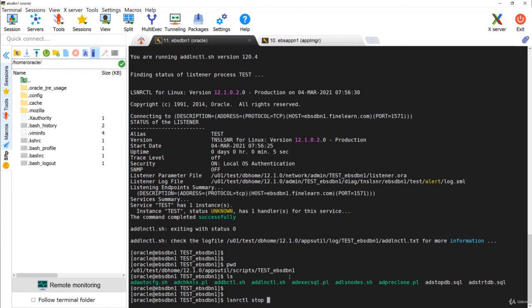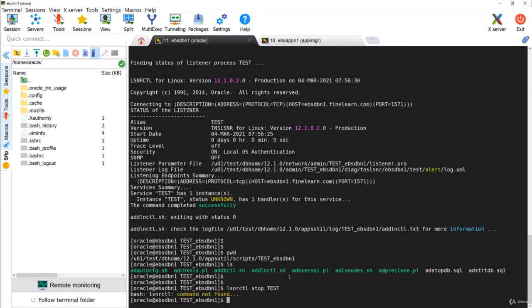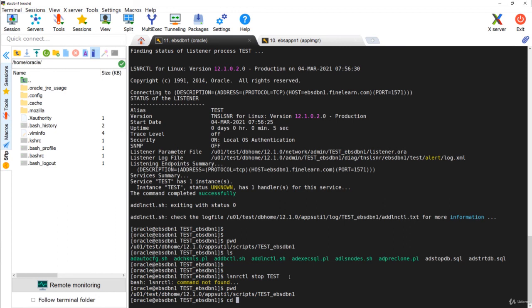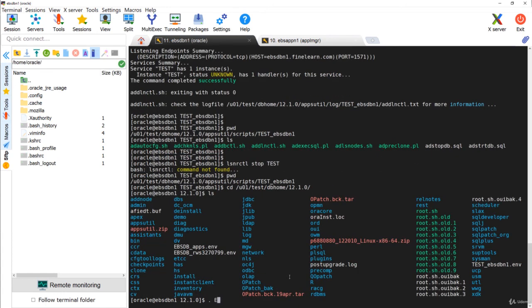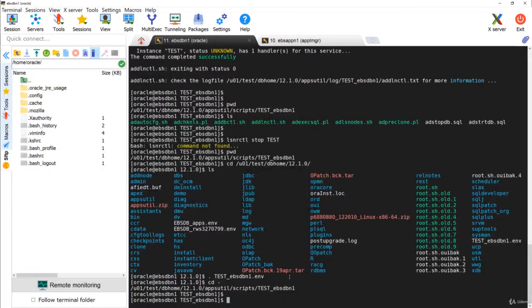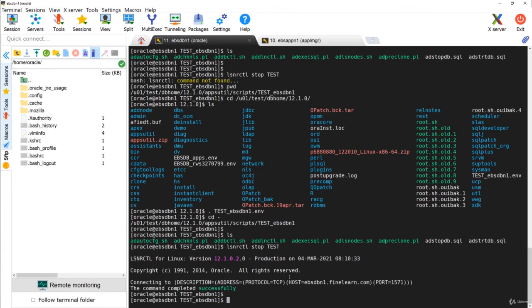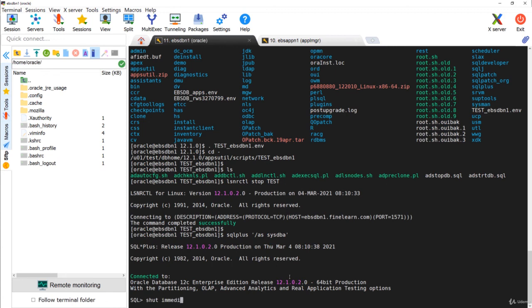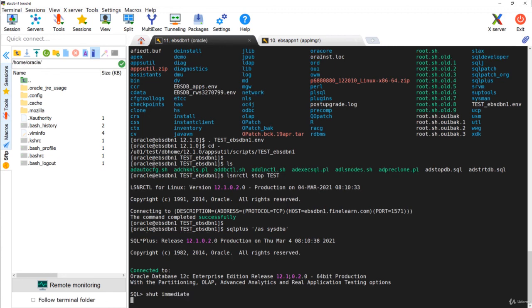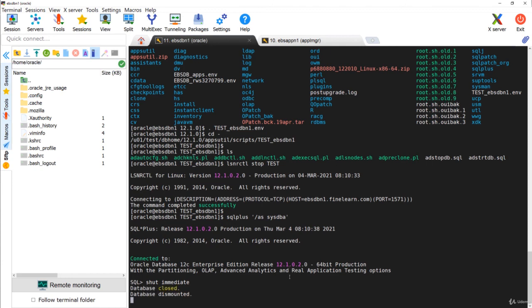I'll run lsnrctl stop to stop the listener. First set the environment by going to /u01/test/db/home and sourcing the environment file for 'test'. Done. Now run lsnrctl stop test. Done. Now connect to SQL*Plus as sysdba and run shutdown immediate. This is how you stop and start services in Oracle E-Business Suite 12.2 with a 12c database, version 12.1.0.2.